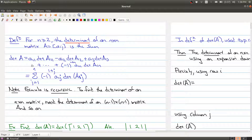The definition was: take the first entry of the first row, first column, times the determinant of the matrix you get by wiping out row 1 and column 1. Then move to the second entry, remove row 1 and column 2; then the third entry, remove row 1 and column 3, and so on — alternating signs throughout.